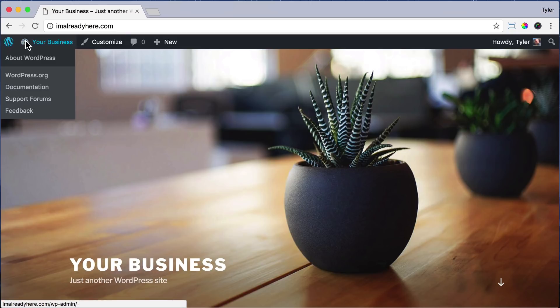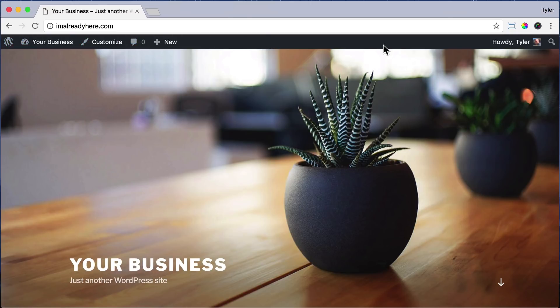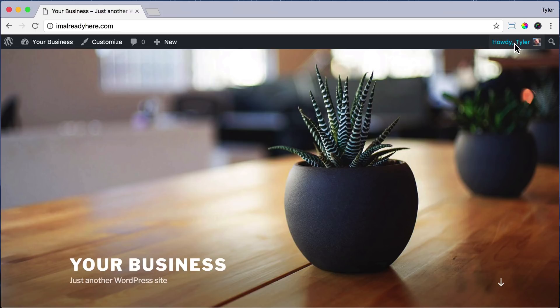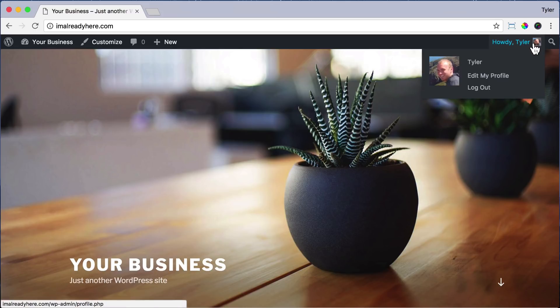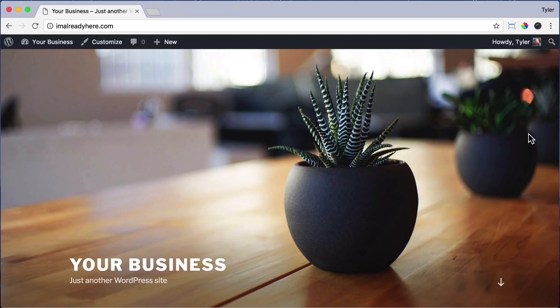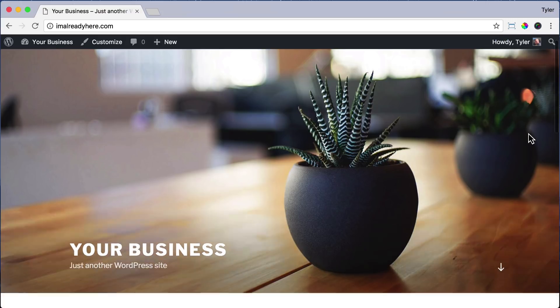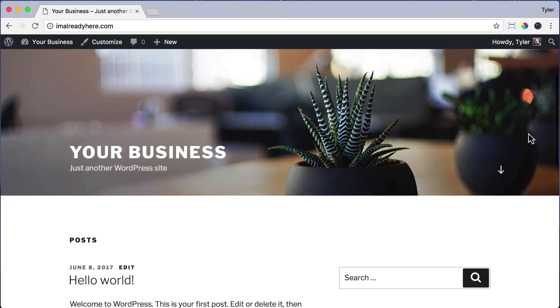Up here is our admin bar, and it's only visible to us, so visitors won't be able to see it. It's just telling us that we're logged in and making it easy to get to the back end of our website. If we hover over here, we can log out and that black bar will disappear, but we need to log back in to edit our website.